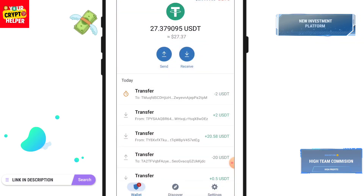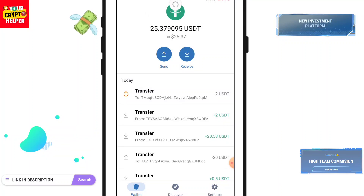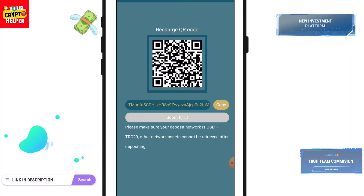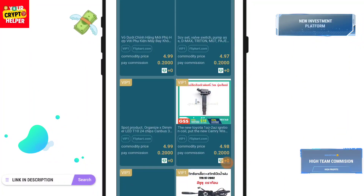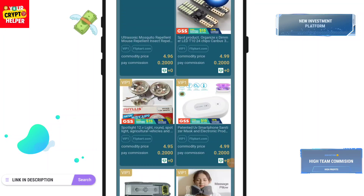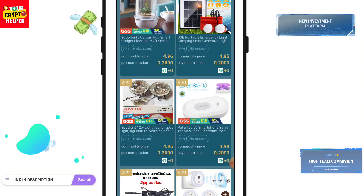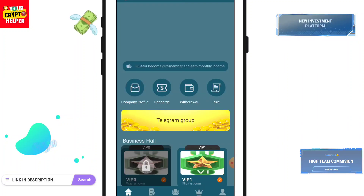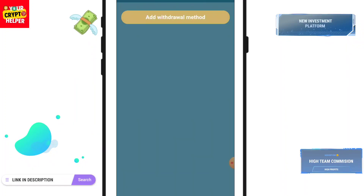After depositing successfully, the deposit will arrive instantly on this platform. Click on Submit — after depositing successfully, your VIP 1 will be operated automatically. Click on Submit, click on Product, click on Submit. VIP 1 requires only two tasks. I have successfully completed two tasks.